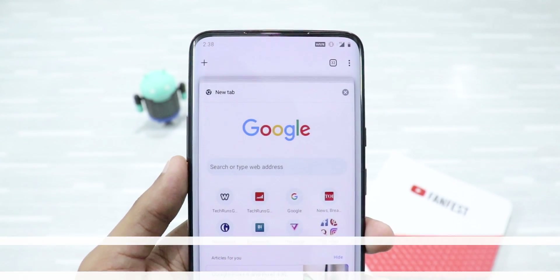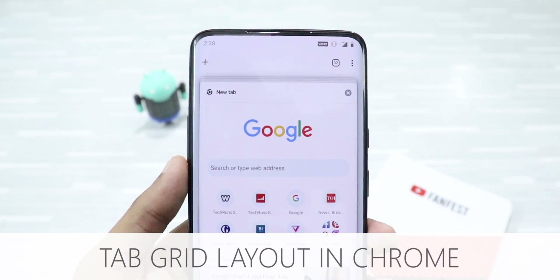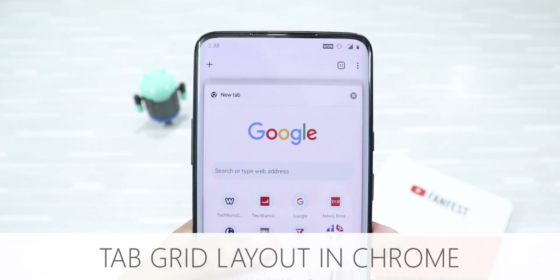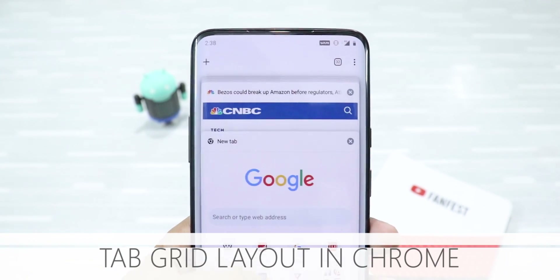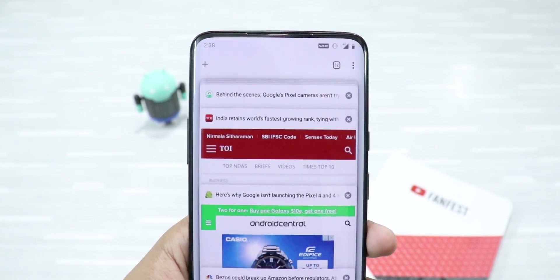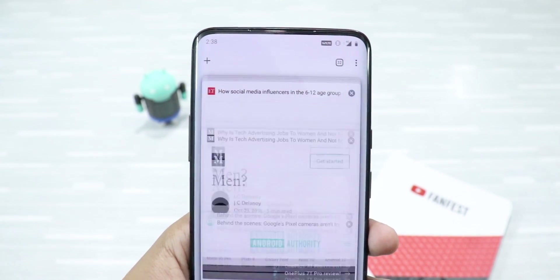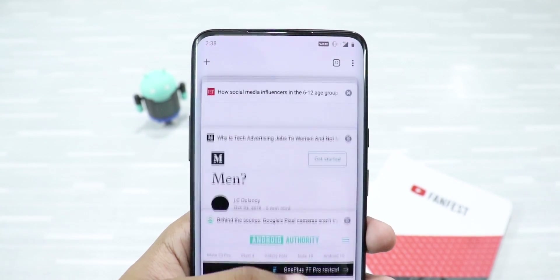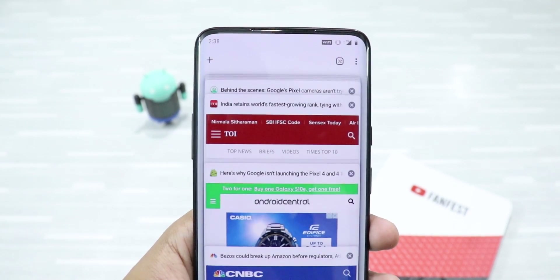Next up, Tab Grid Layout in Chrome. If you're like me and keep a lot of tabs open in Chrome, managing them is a serious problem.